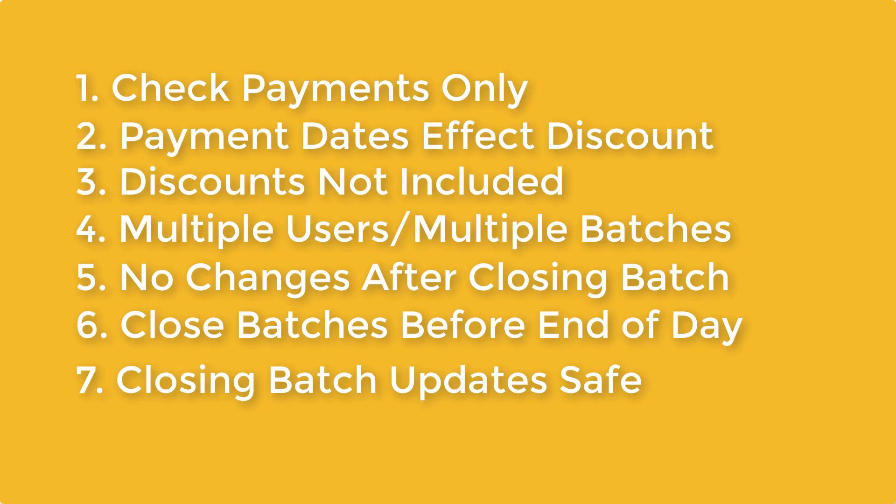Please view our tutorial on how to apply payments for more information on how payments and discounts are handled.